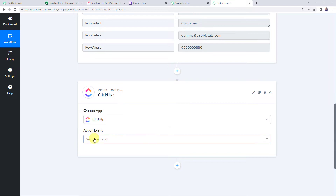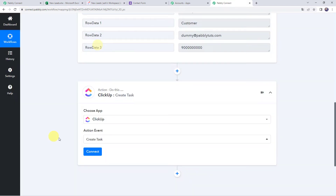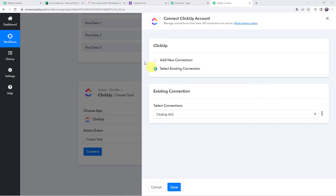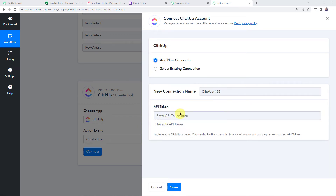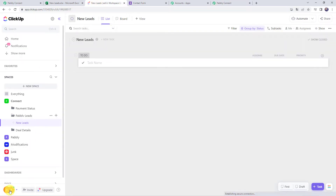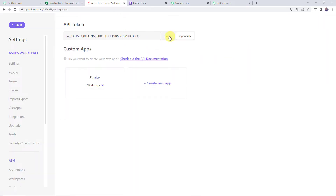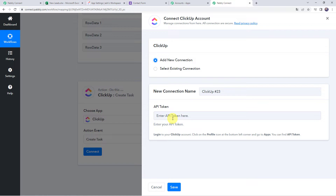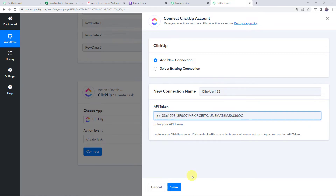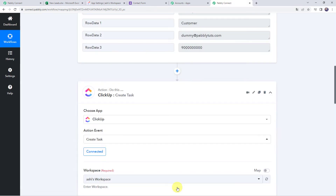Here we select the action event to create a task, click on connect, then add new connection. It is asking for the token, so go to the ClickUp account, click on the profile icon at the bottom left corner, go to apps, and find the API token. Copy it and paste it here to create a connection, then click on save. The ClickUp account is now connected to Pabbly Connect.